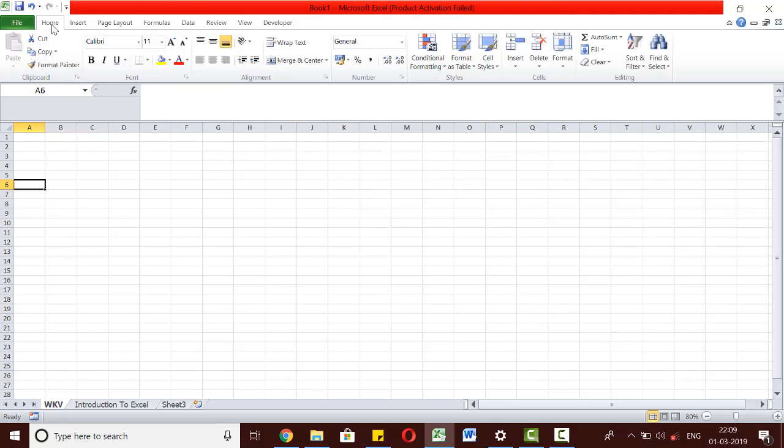We will be using all these tabs extensively in our subsequent videos and will understand their different functionalities as and when we need to use them.